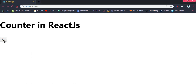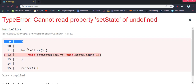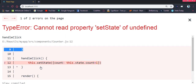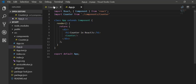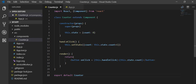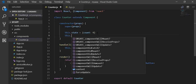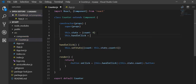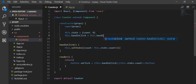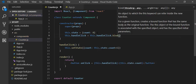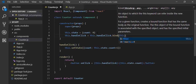We have a button here which is initialized with zero, but once we click it doesn't update. The problem is in setState — we haven't bound this specific function. So in the constructor we have to add: this.handleClick = this.handleClick.bind(this).